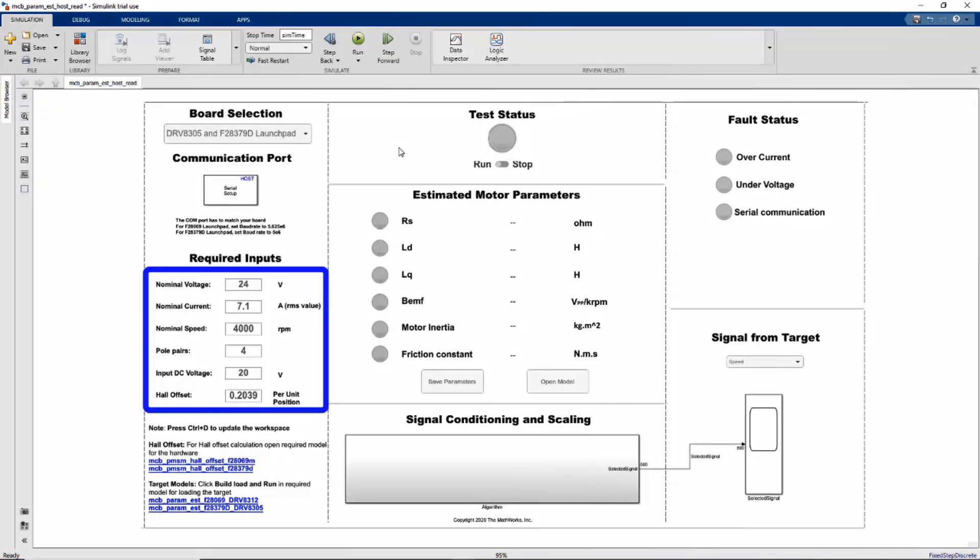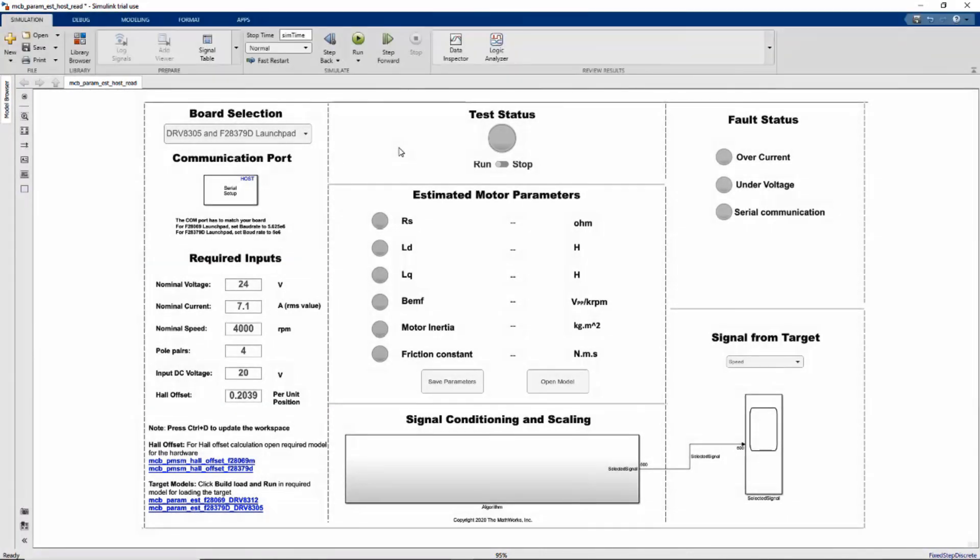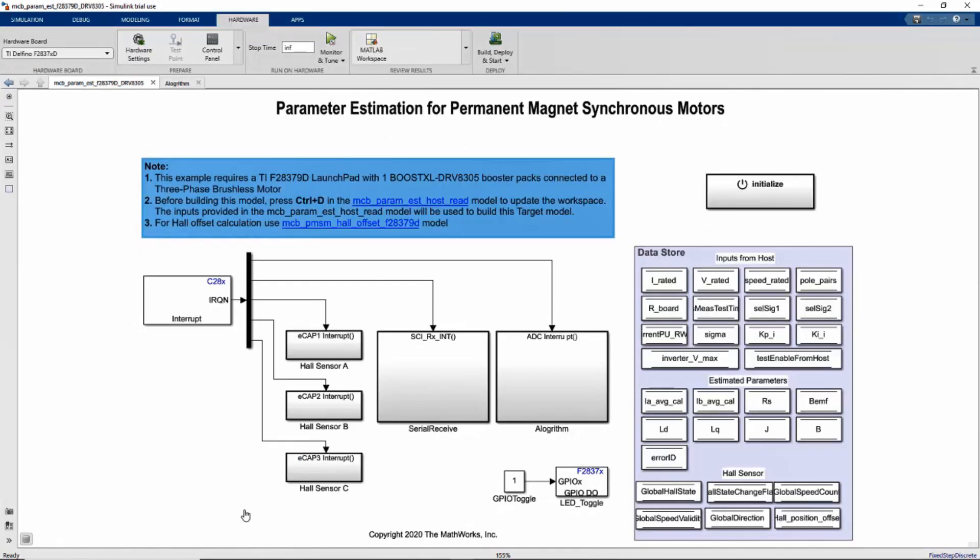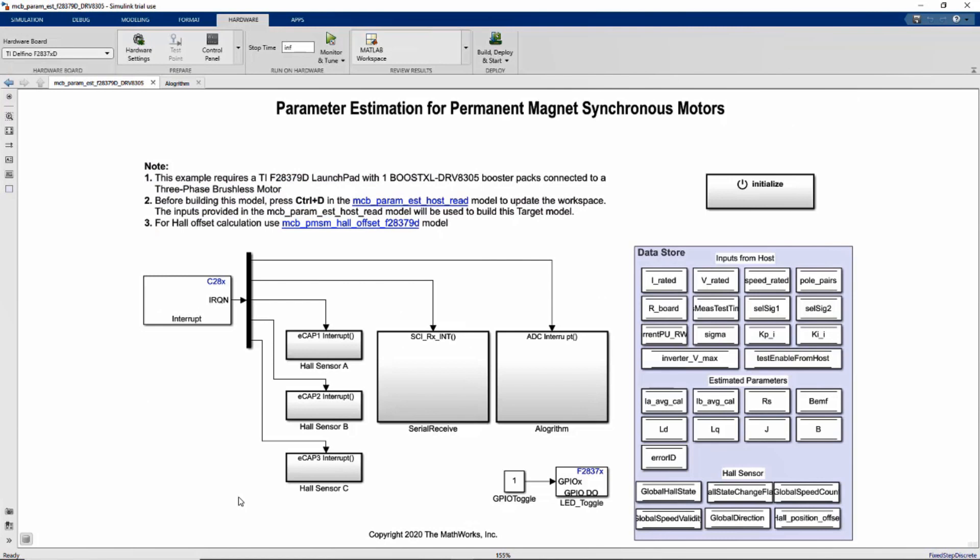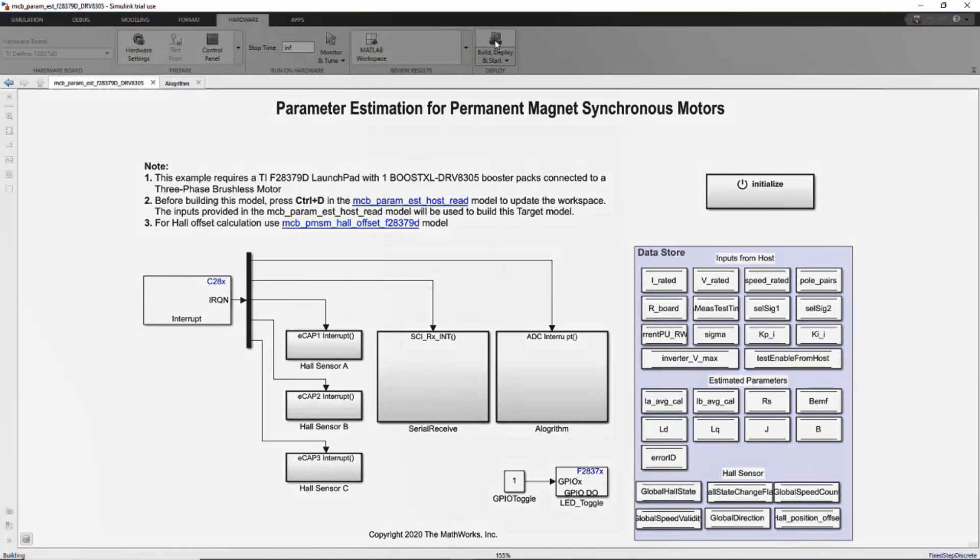So we start with the host model which serves as a user interface. Here we define all the parameters: nominal voltage, current, speed, and input DC bus voltage. We also define the hall sensor offset based on the previously computed value. Once we have defined all these values, then we go to the target model and update the values from the instrumented test to generate the code.